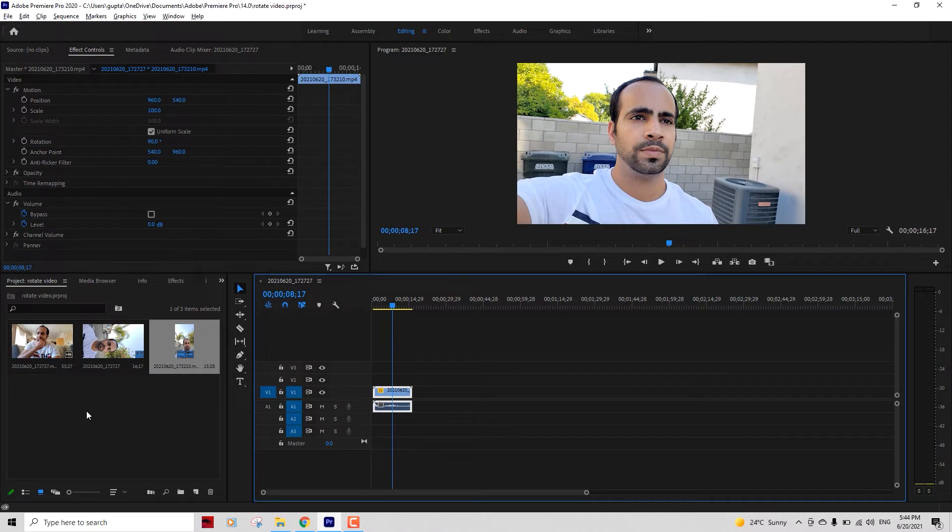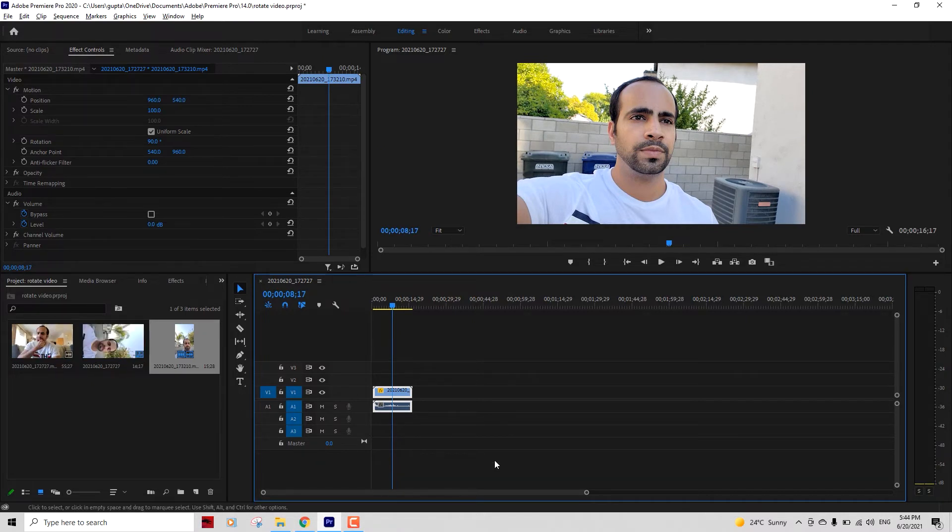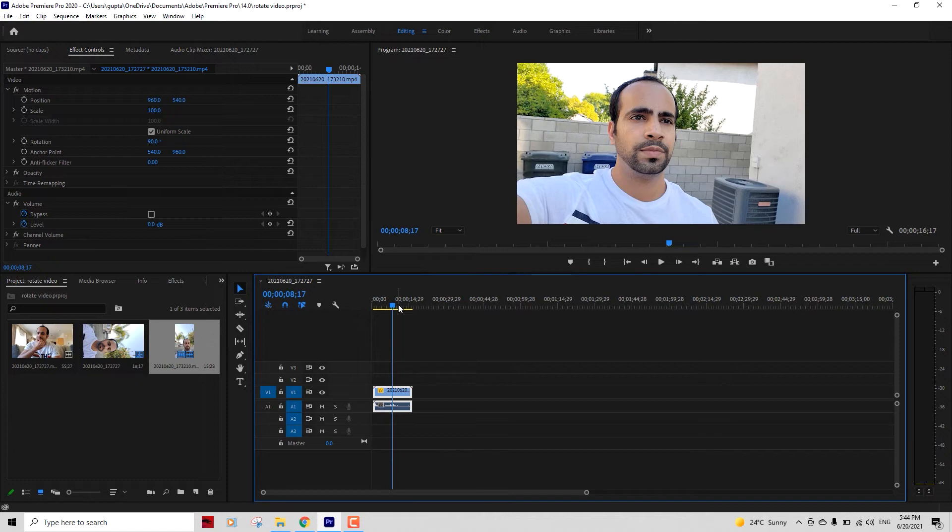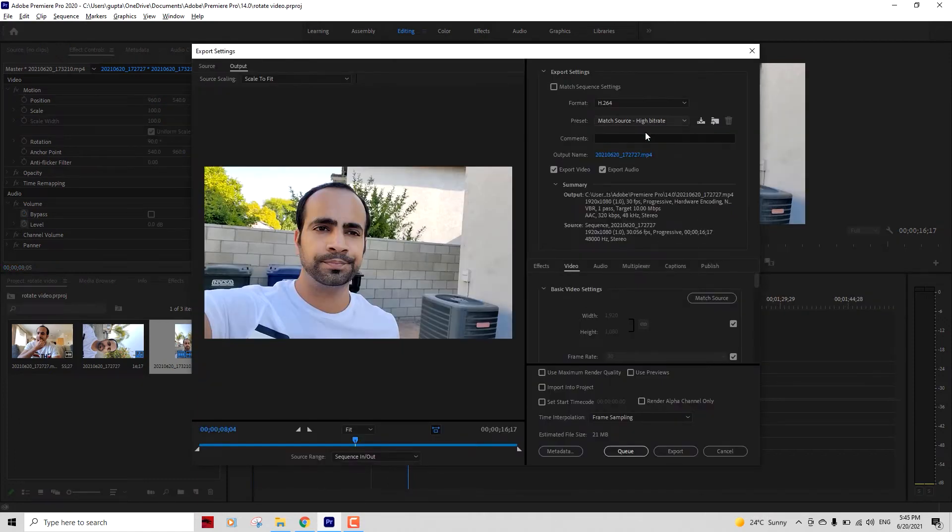If you didn't import this horizontal video to begin with and you just imported the vertical video, the canvas size will be vertical based on your actual video which you just imported, and you won't be able to rotate that video without those black borders. You can now export the video. Press Ctrl+M and you can give it a name and export the video.